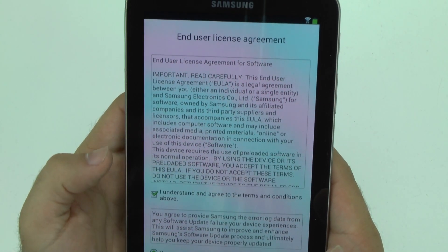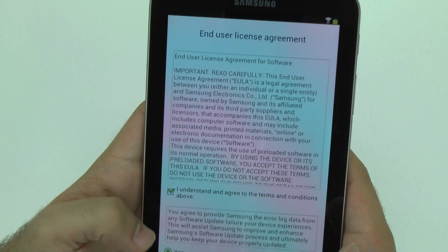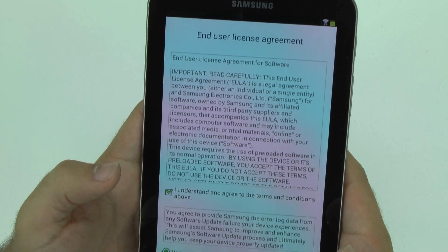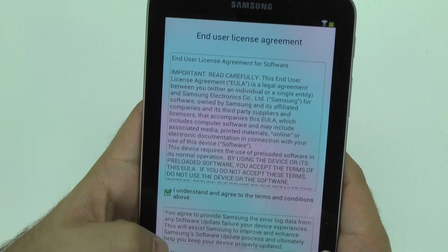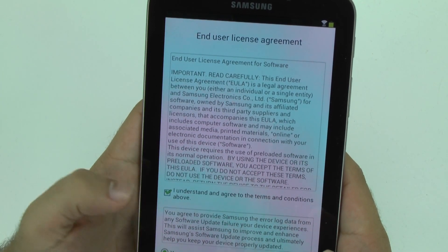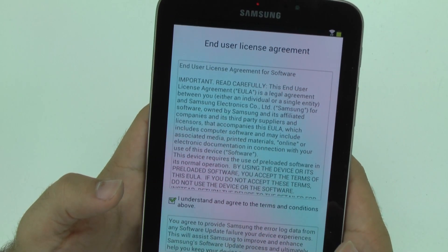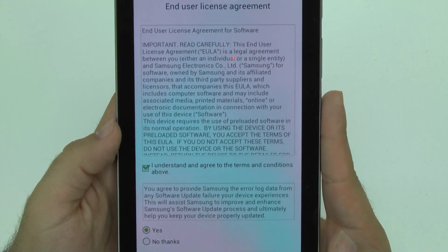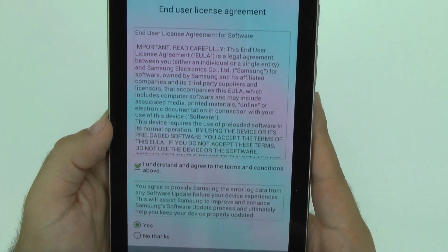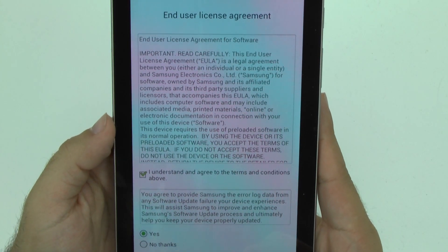Of course, understand the terms and conditions. And yes, you do want it to notify when it's updates because this will help in the long run for crashes and things like that so that your tablet can be improved.